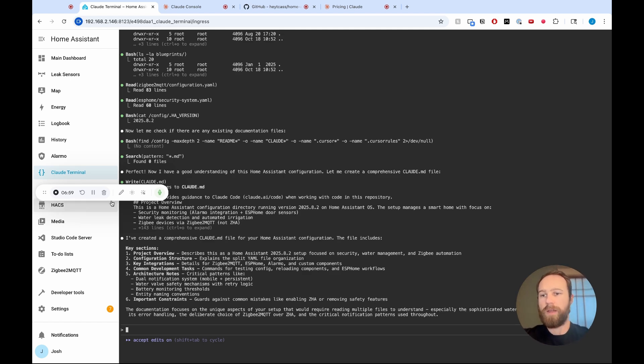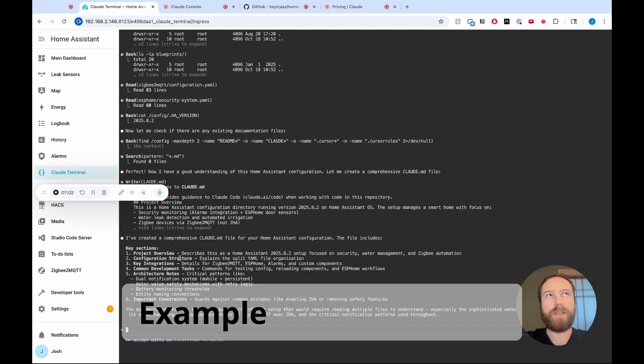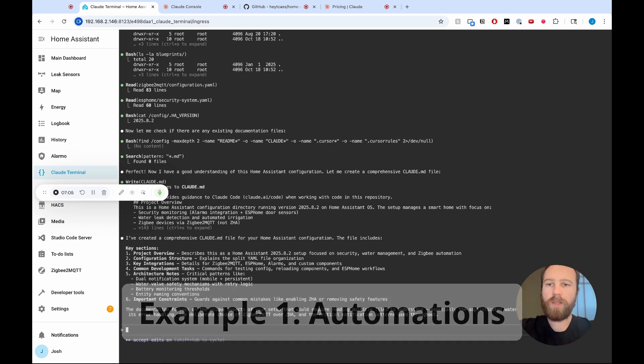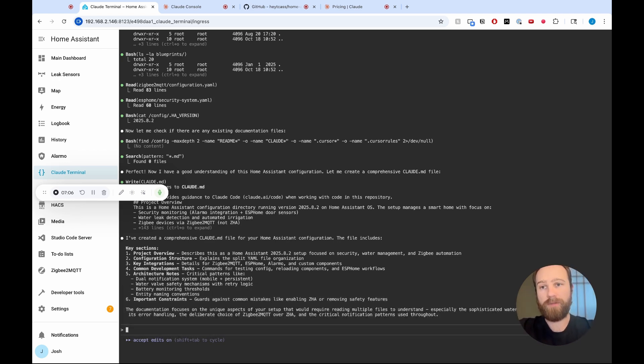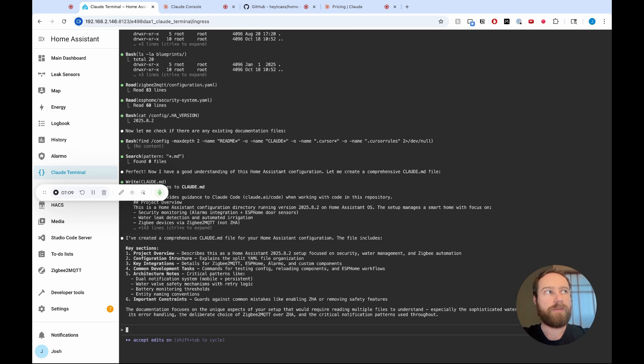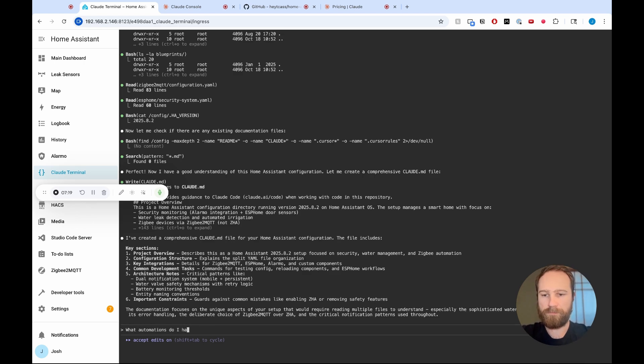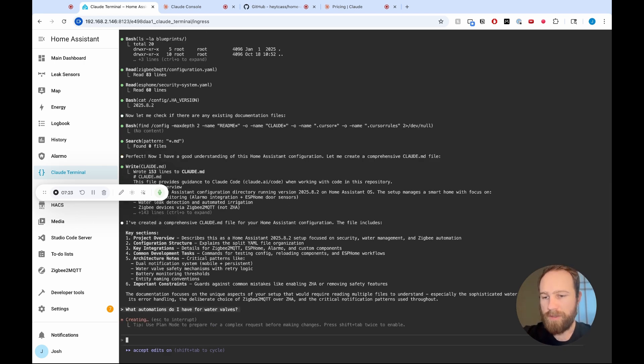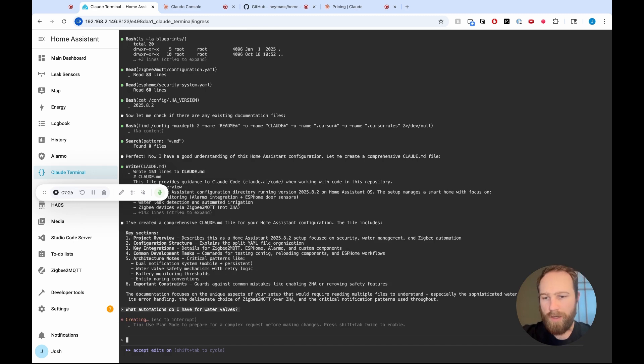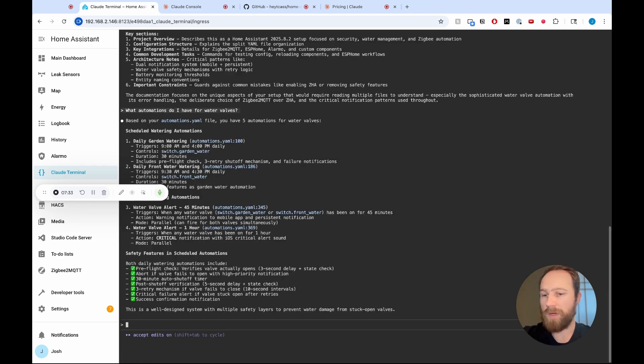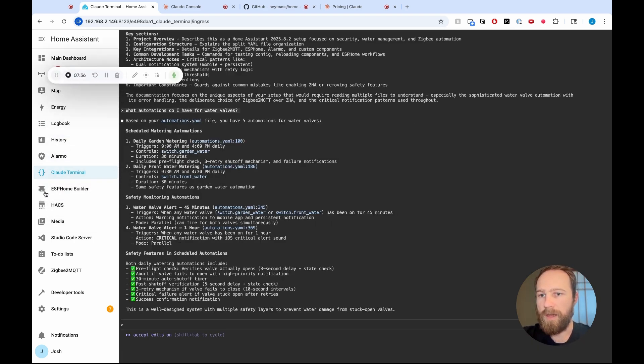So I have a couple examples that I want to walk through. The first is I want to add an automation. Actually, I want to modify an automation. I have some water valves outside that I have set to an automation. I'm going to ask Claude Code about these. So I just asked Claude Code, what automations do I have for water valves? Claude is going to look into this and get back to me. Obviously, I could just ask it to make a change to an automation, but I first want to understand what Claude is understanding about my automations.